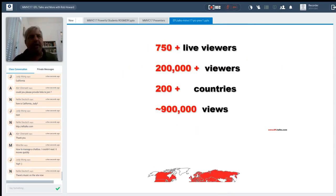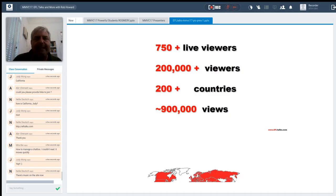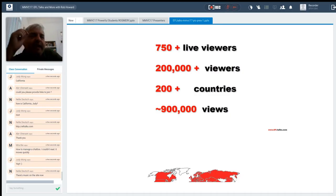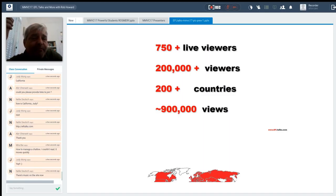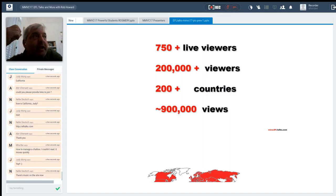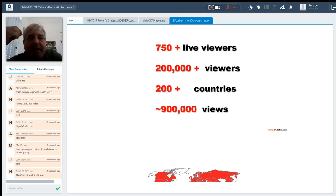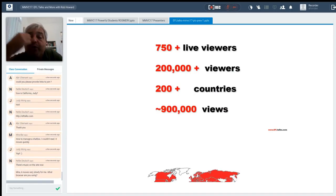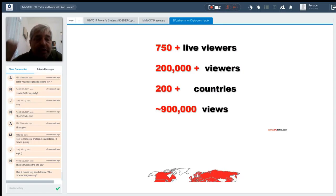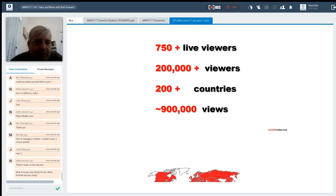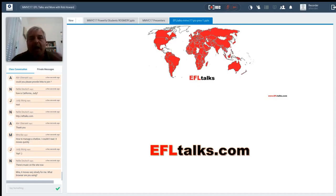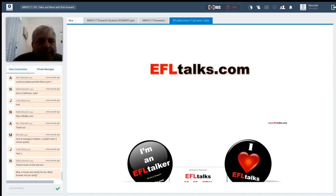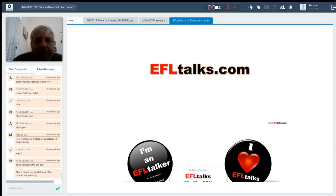And the numbers. We've had over 750 live viewers. But what we found is people are watching the recordings more. So this is one of the reasons that I've cut back from more of the live events. And we're pre-recording everything now. So we've had over 200,000 viewers from over 200 countries. And we're almost up to a million views. So we're still growing. So we're taking over the world. We're almost everywhere. And, again, you can find everything on EFLTalks.com.